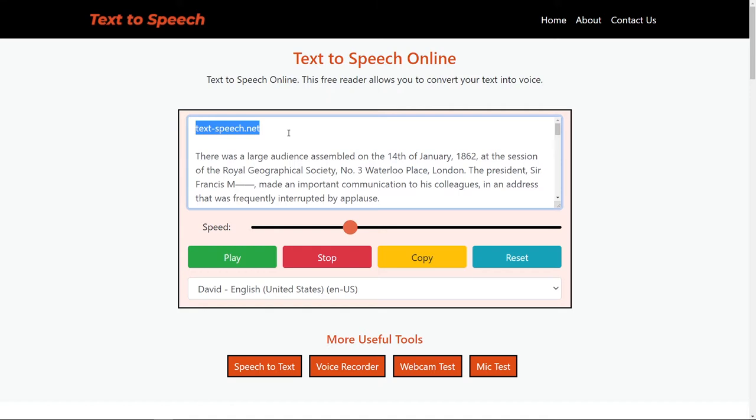To convert online text to voice, there are several options to choose from. The first choice is to go online to TextSpeech.net.